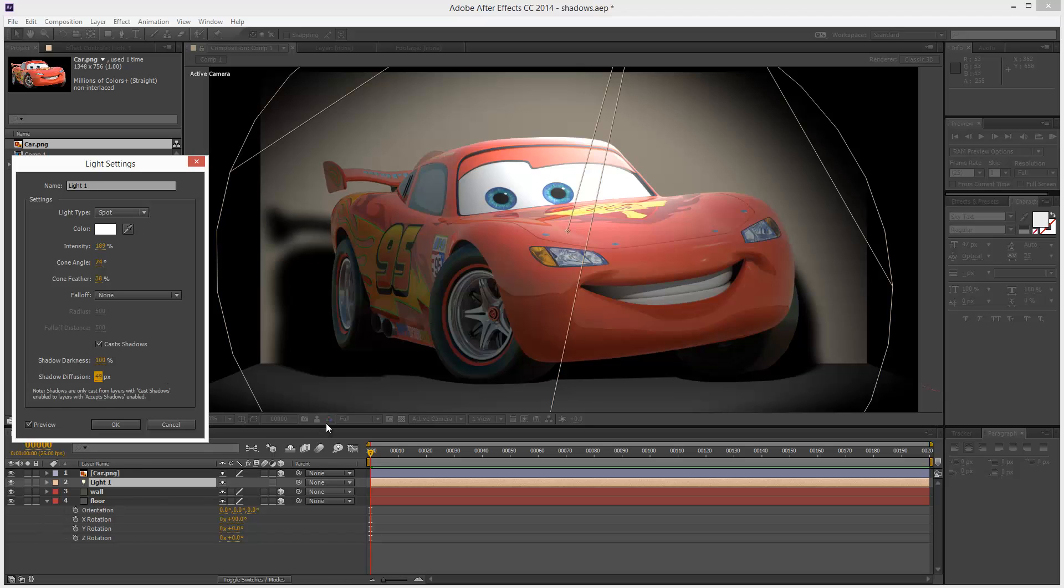So that's a quick introduction to material options and 3D shadows. Join me in part 3 for more 3D and After Effects. If you found this useful, please share it. And thanks for watching.